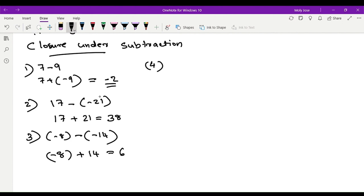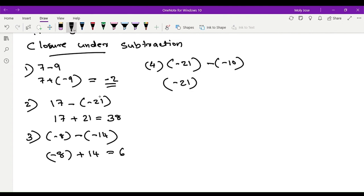Fourth example: negative 21 minus negative 10. The minus sign becomes plus, and the additive inverse of negative 10 is positive 10. The answer is negative 11.